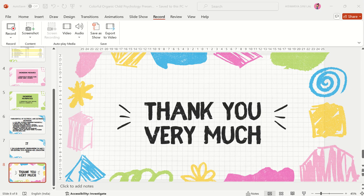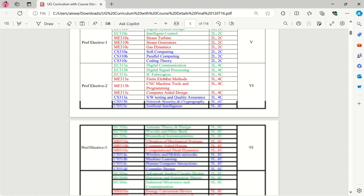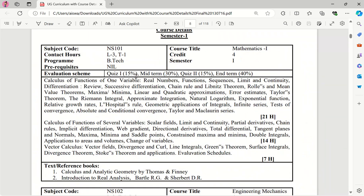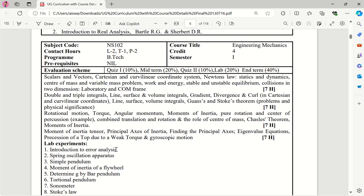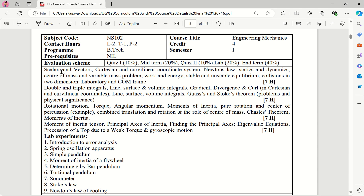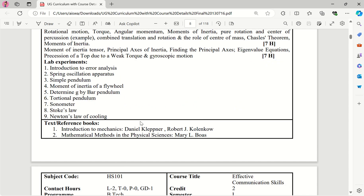Let's look at the UG curriculum. For Mathematics, learn in order: real numbers, functions, sequences — because your professor will stick to the UG curriculum. Read everything in order. Weightages are also given here: Quiz 1 is 15% and the mid-semester exam is 30%. For Mechanics, same approach — learn the important topics in order, as professors are not going to skip. Follow the lab experiments listed as well.